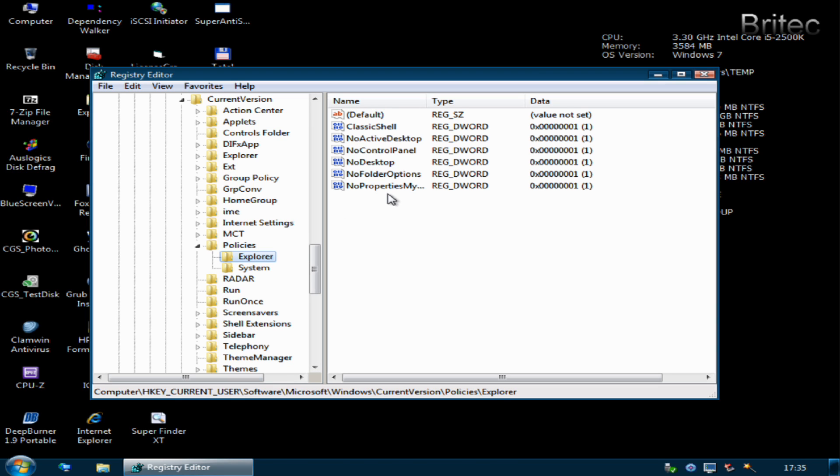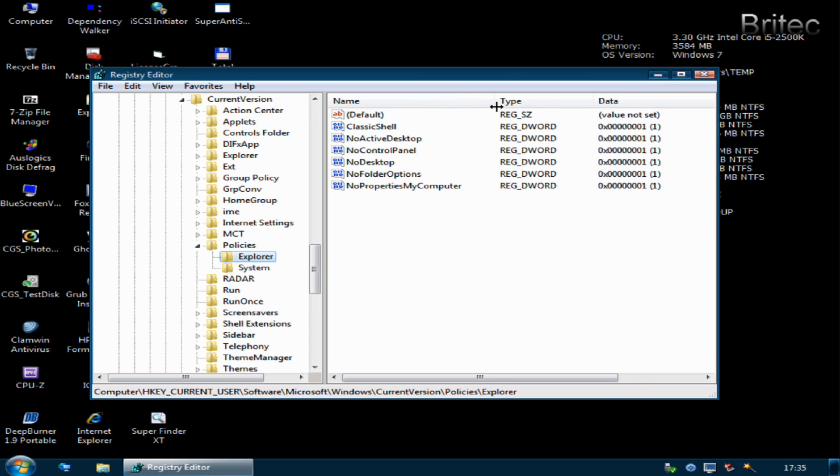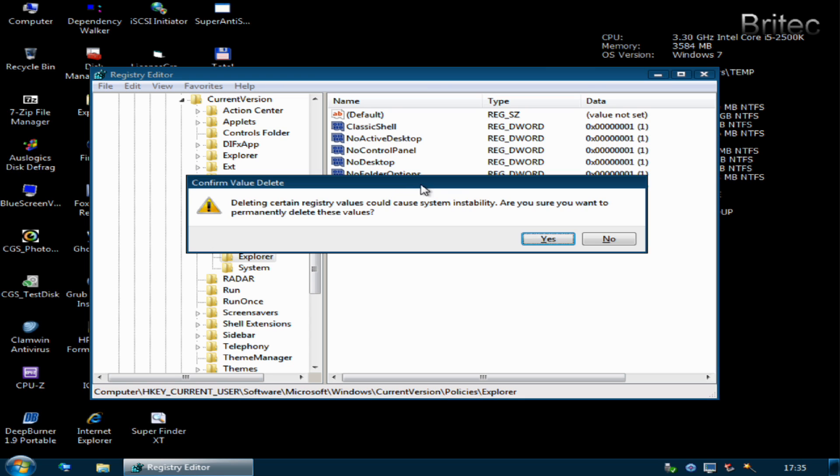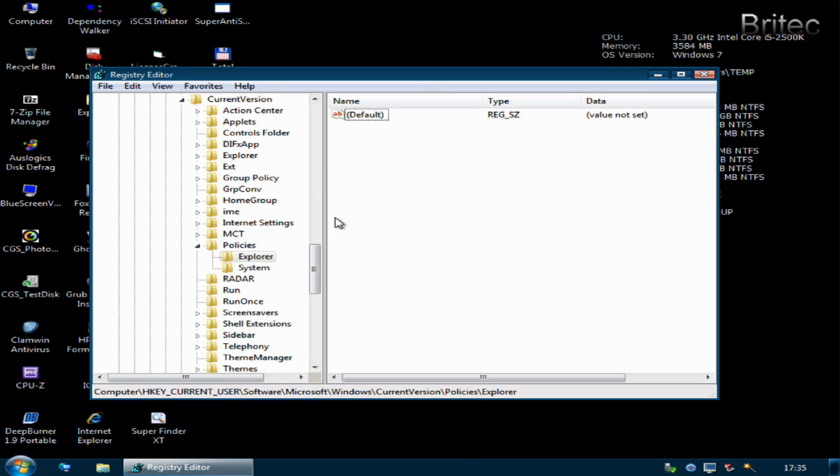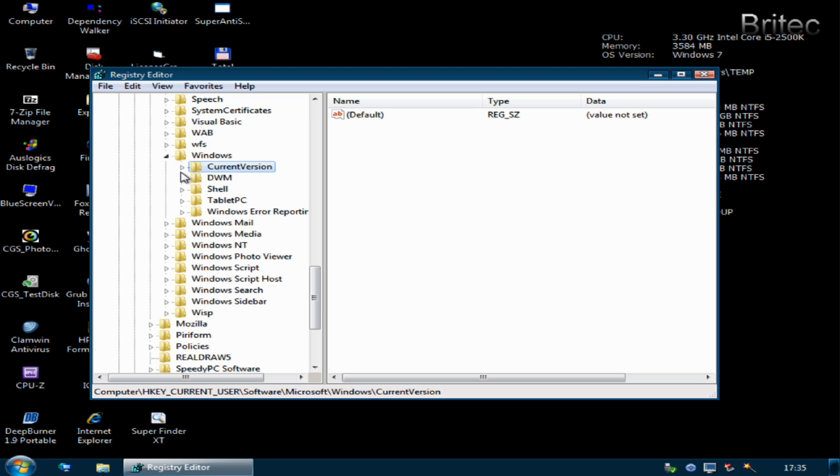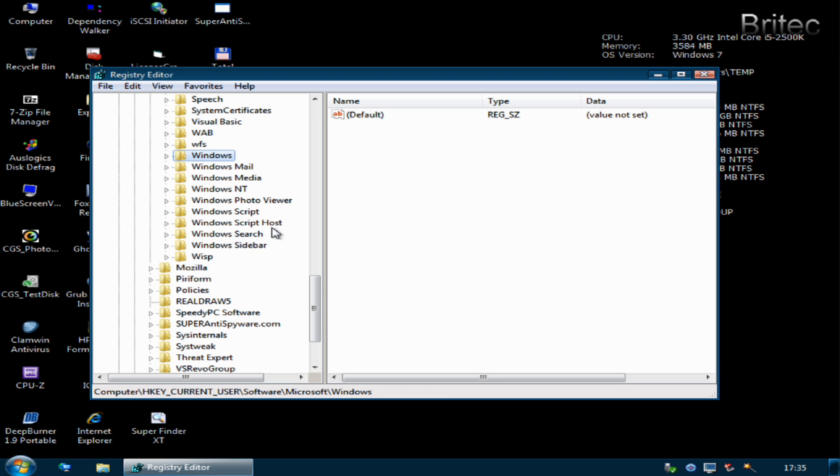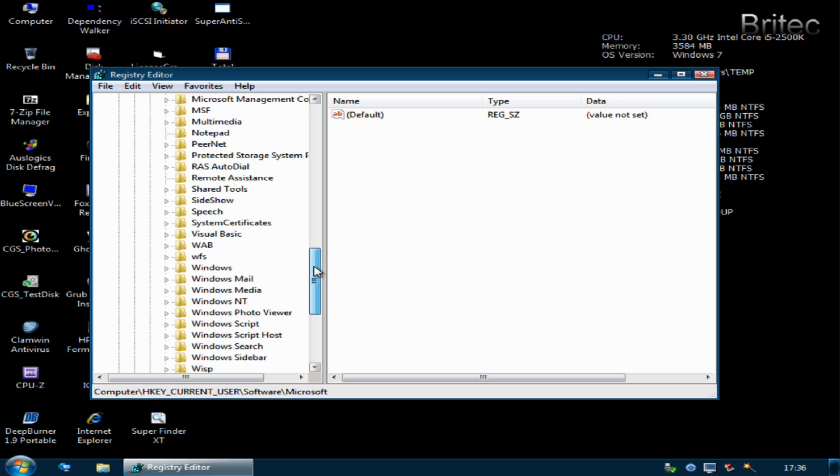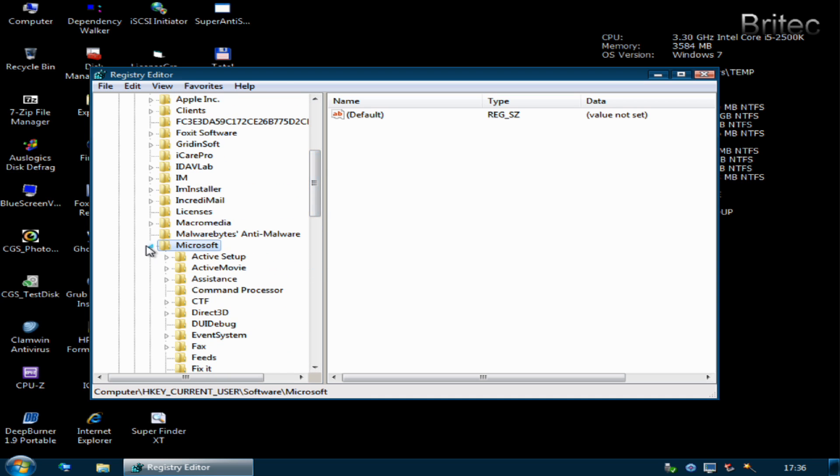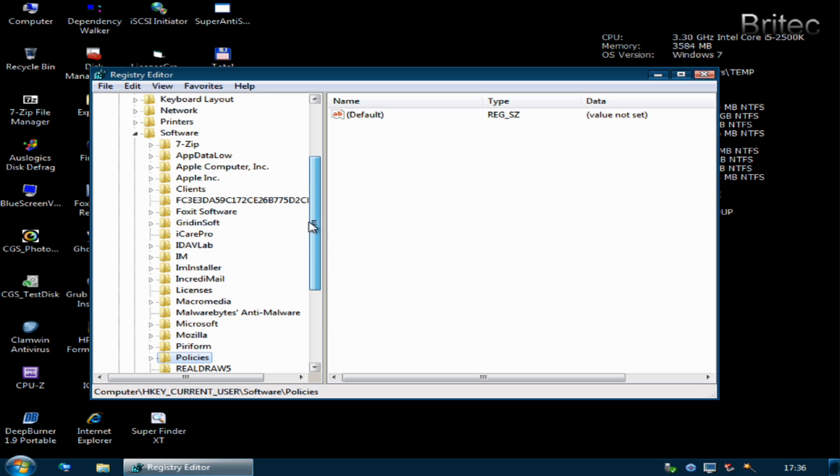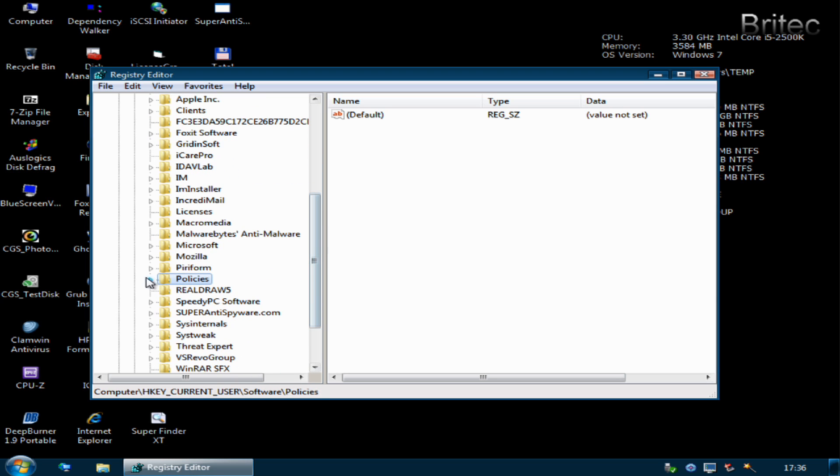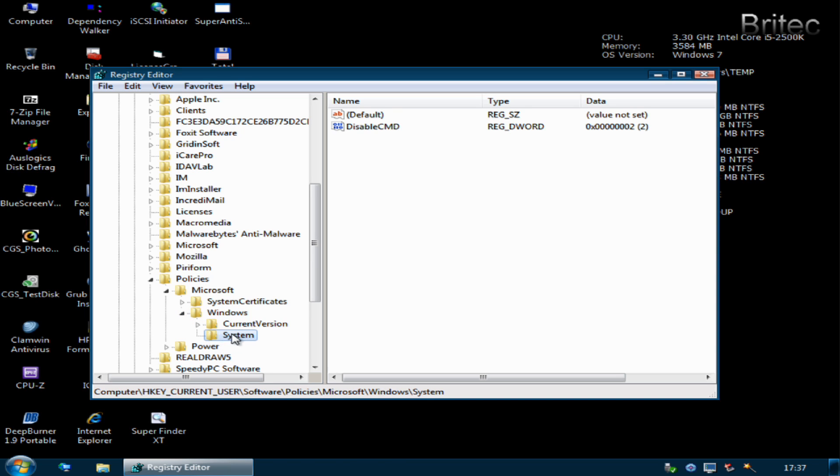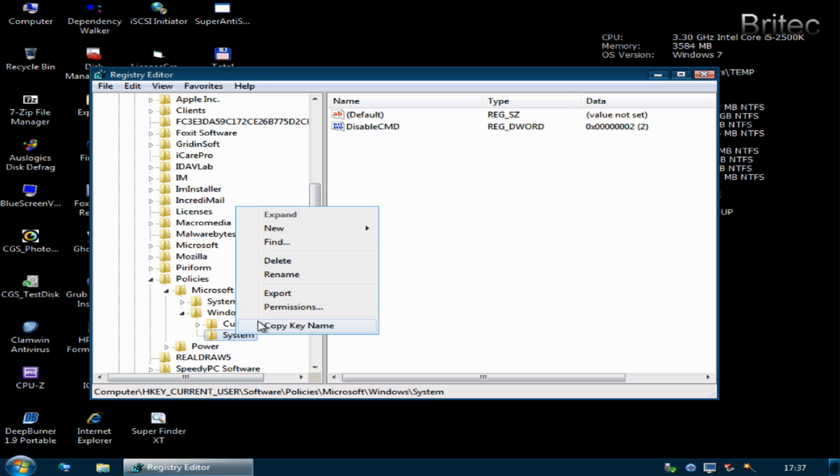Inside here we're going to see no properties in my computer, no folder options, no desktop, no control panel. Again we'll just delete these keys. This is a common area where they put their keys. Another one you want to look out for is in the other area which is local machine. We want to check Software and Policies here, and we want to look for Windows. Inside here you will see some other folders that have been created. You can see disable CMD which is command prompt, so I can delete this.